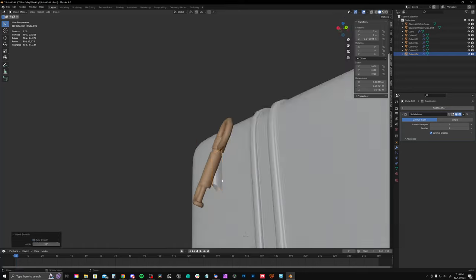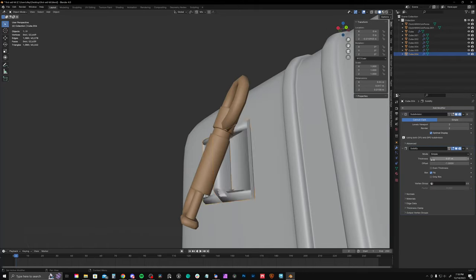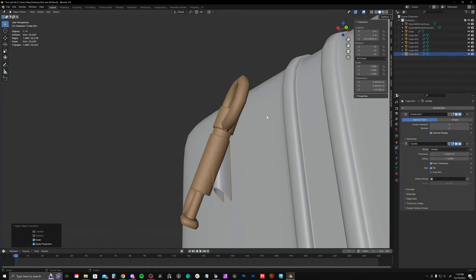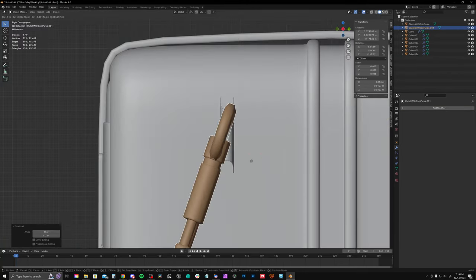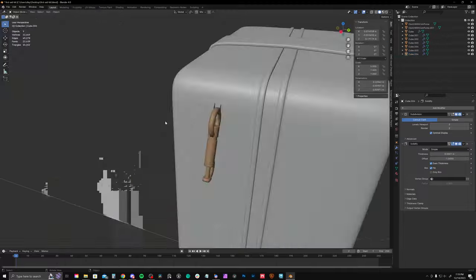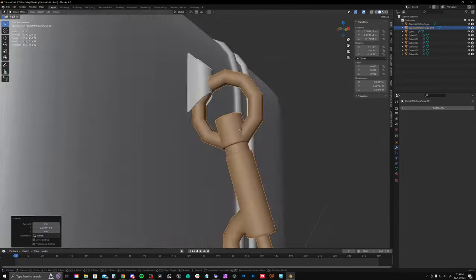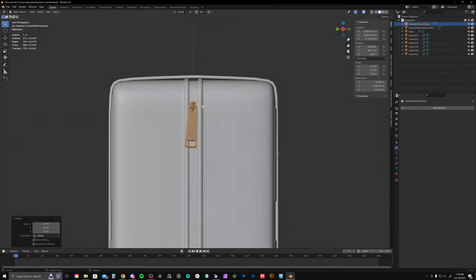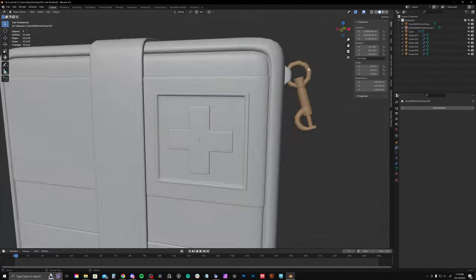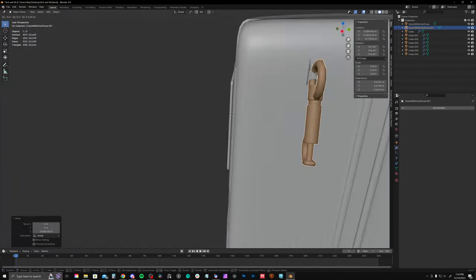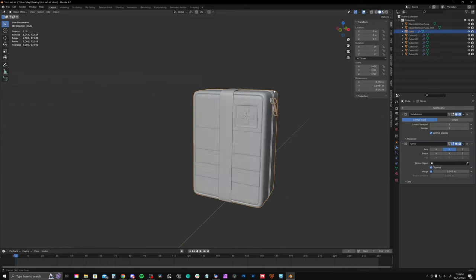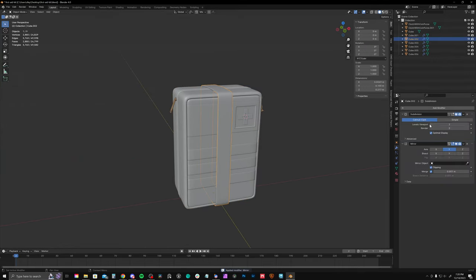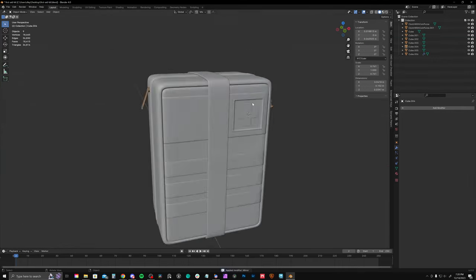So now I'm just modeling a very simple fabric tab and giving it some thickness to where this little clip can hang on to. And I just made that a separate mesh from the actual main body of the med kit. Of course, everything will be joined up.